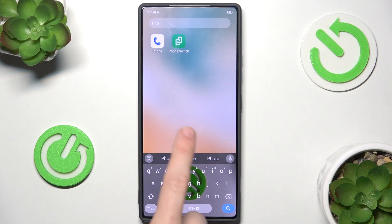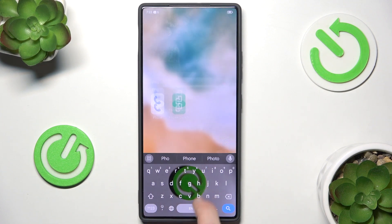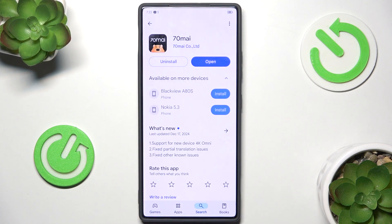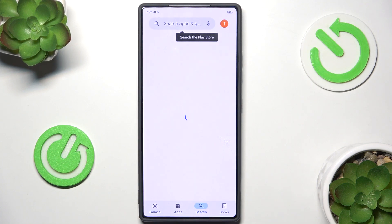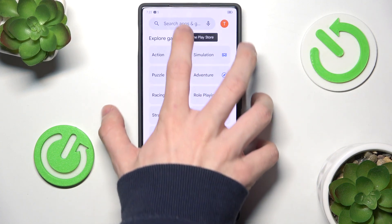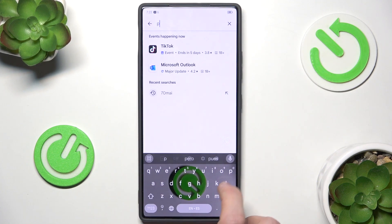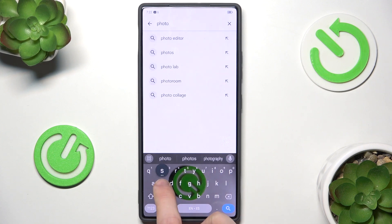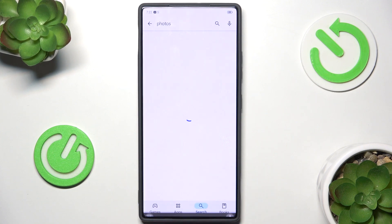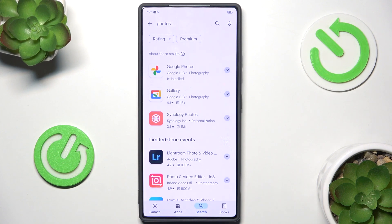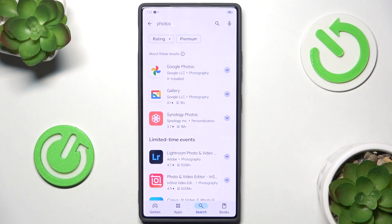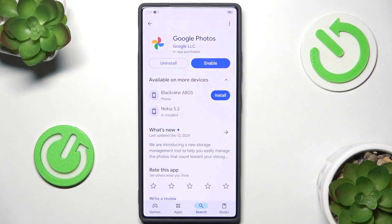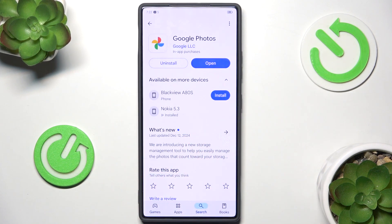If you didn't, like me, then you should go to the Play Store, click on Search and search for Photos. Now you should see Google Photos. Click on them, then click on Enable or Install.